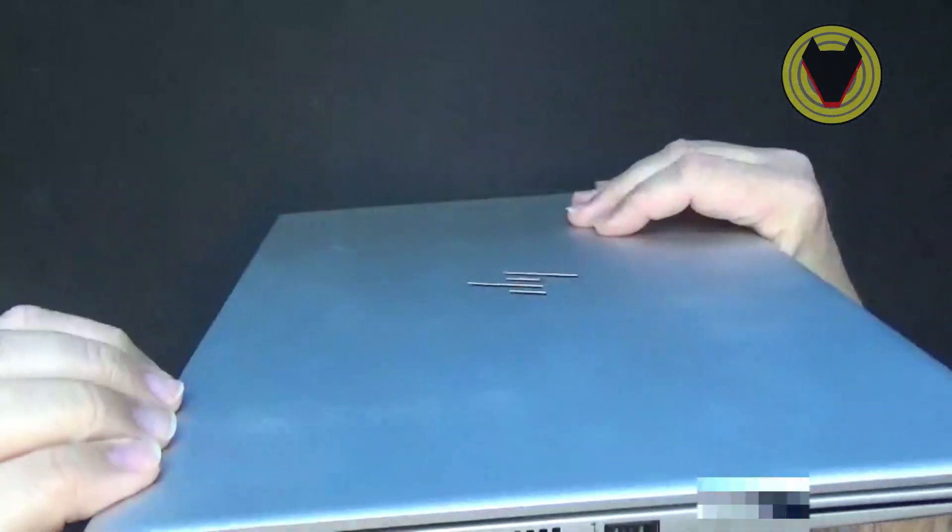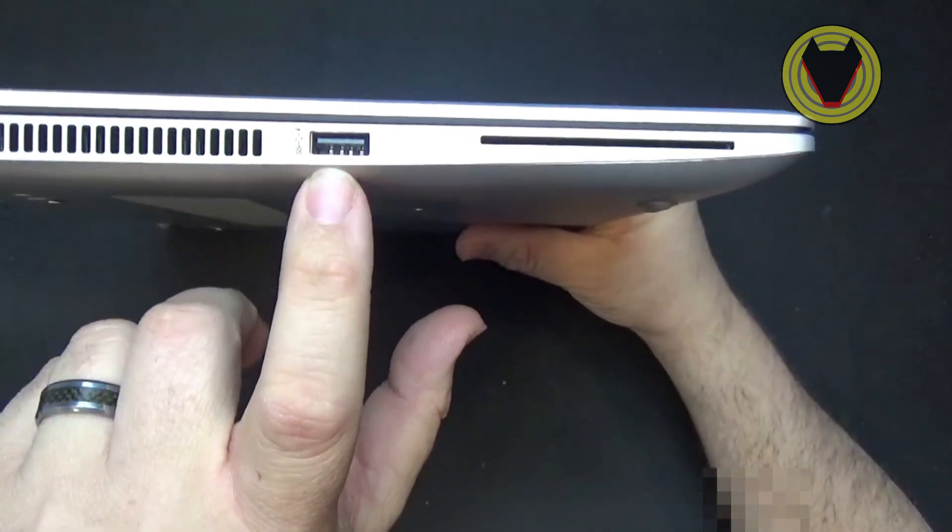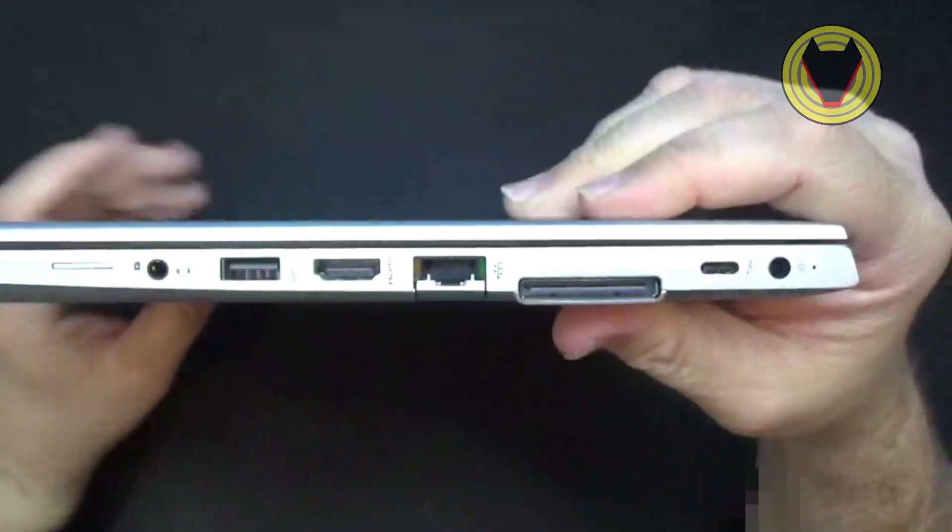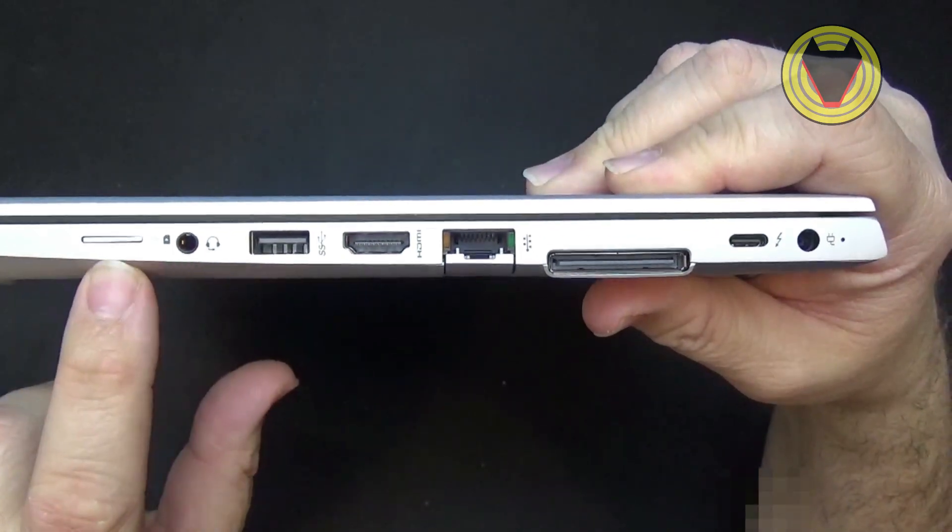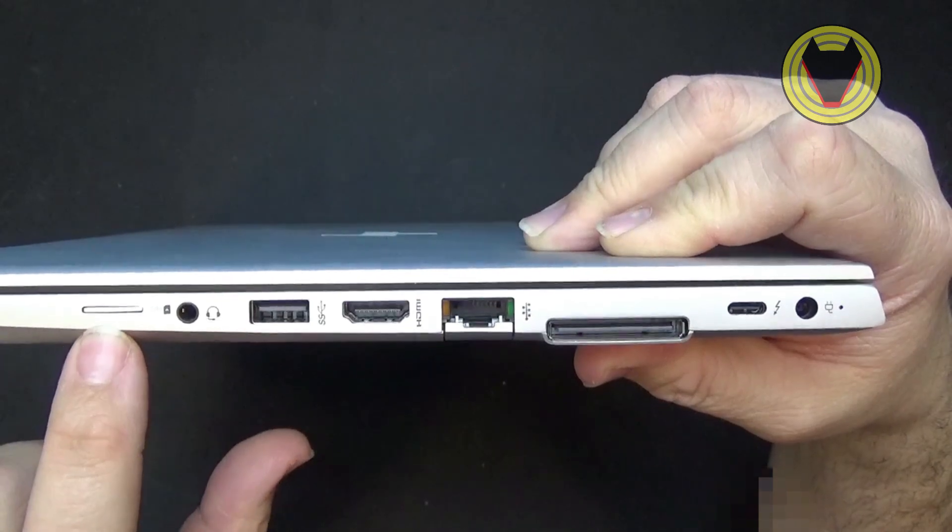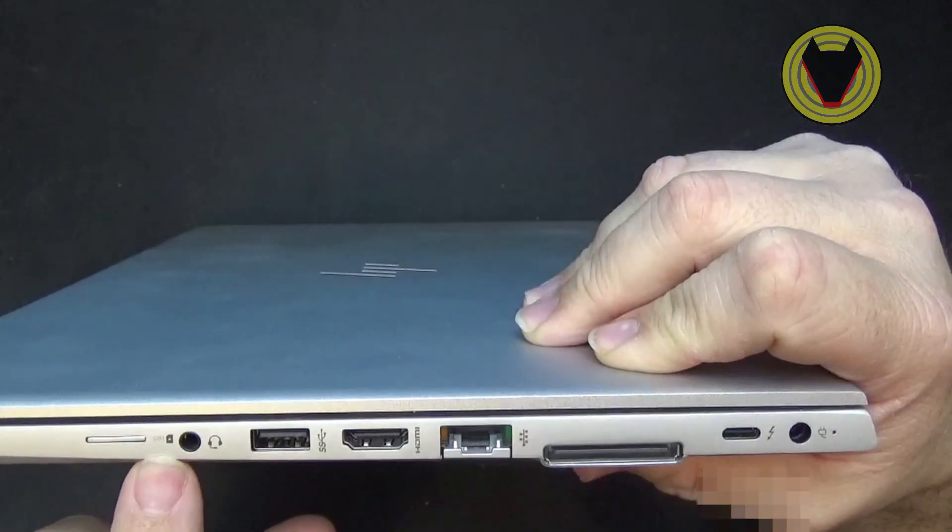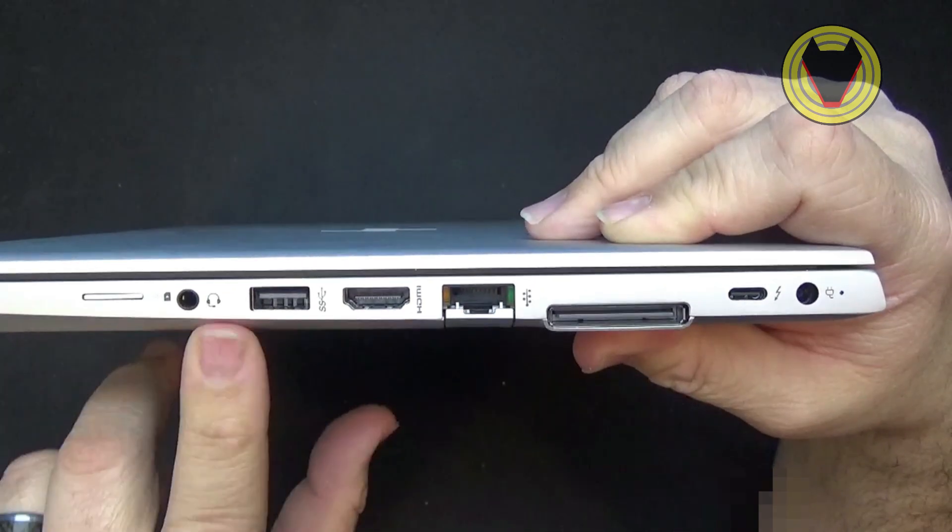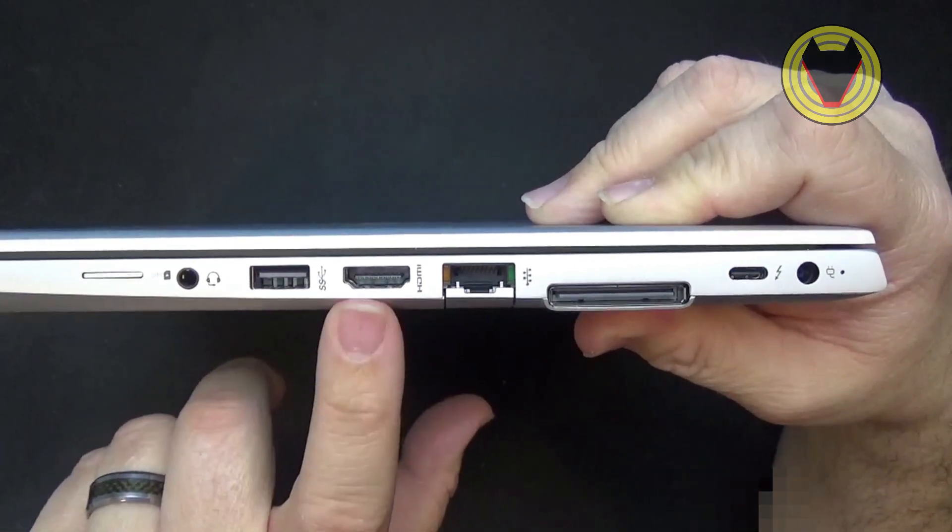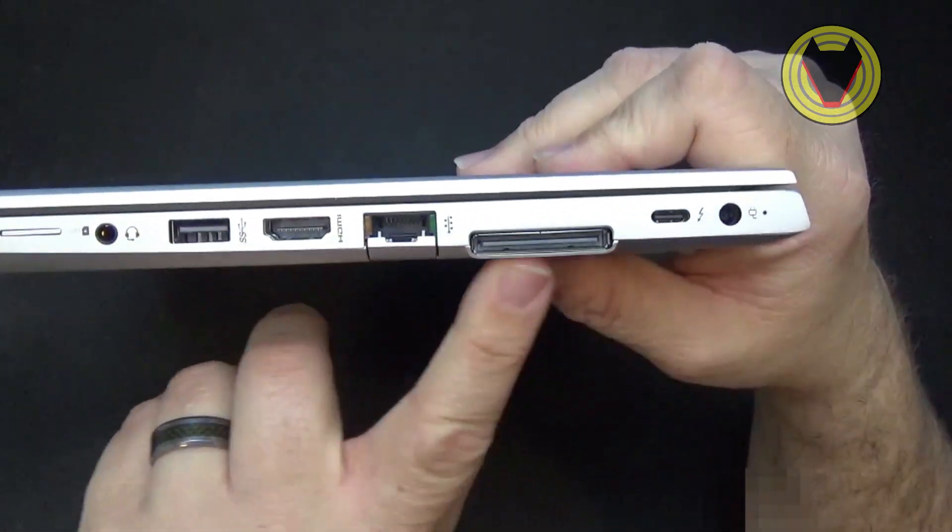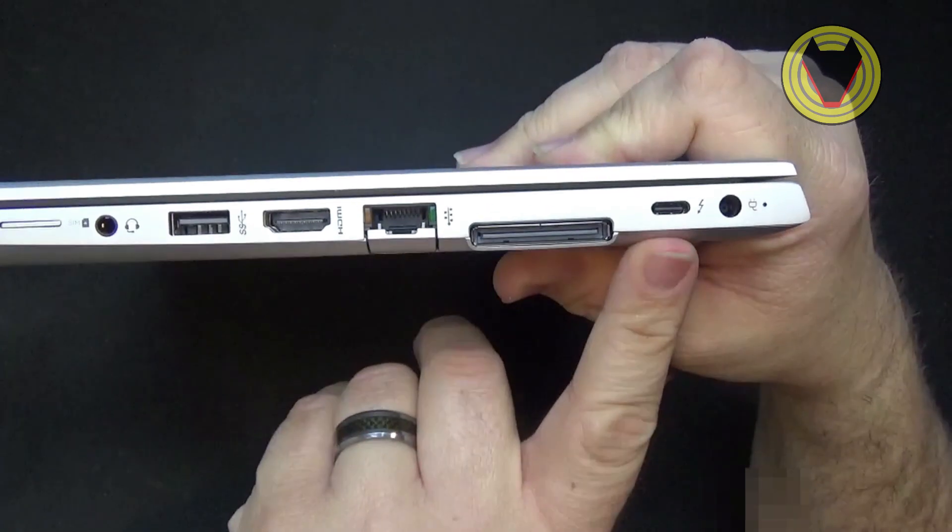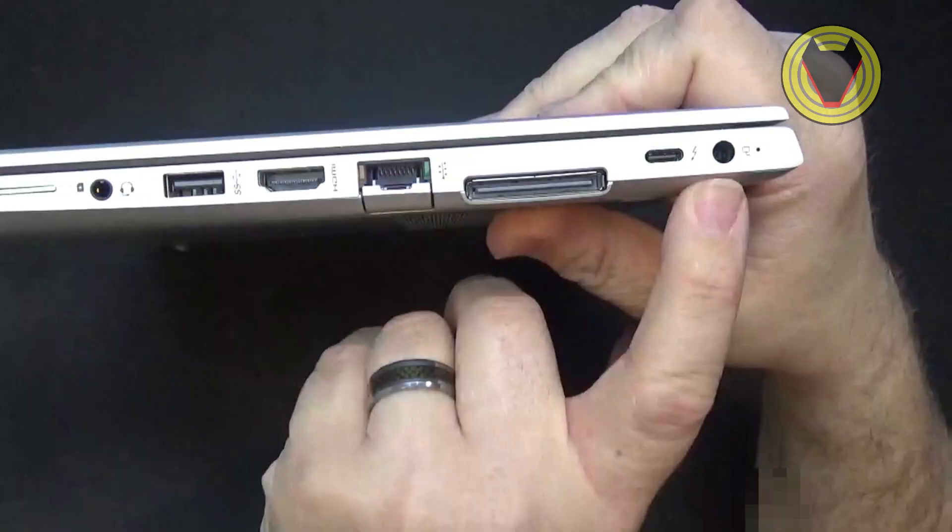On the other side you have a slot for a SIM card and your headphone jack, another USB port, HDMI, your network port, this is for the docking station and you have a USB Type-C and your power.